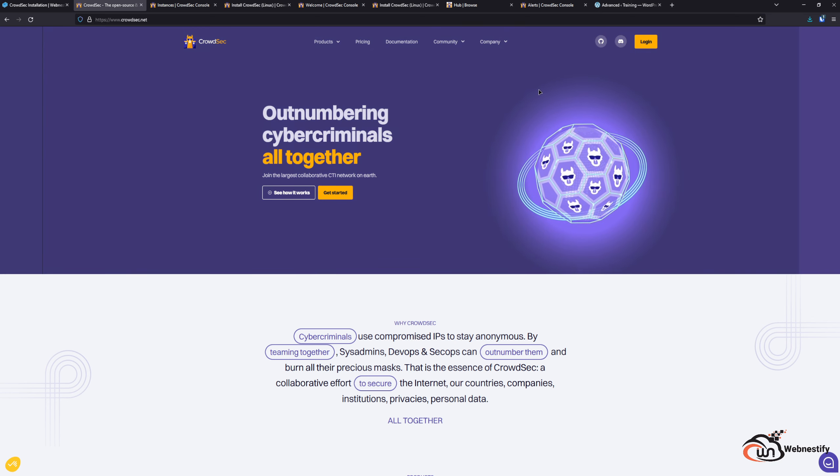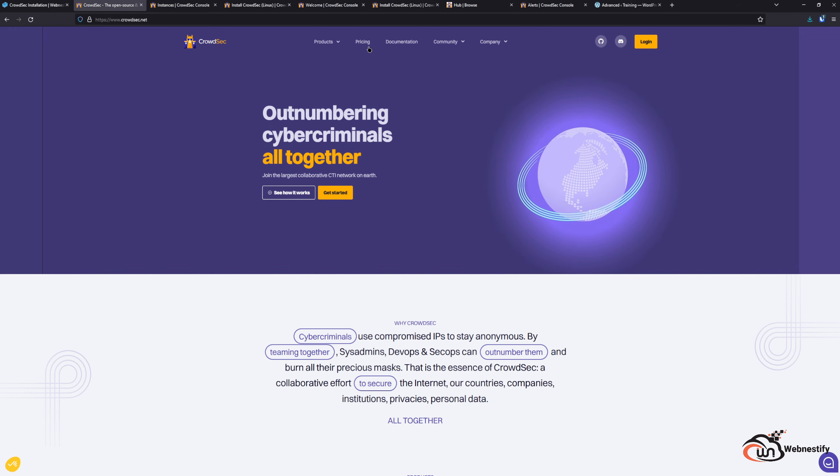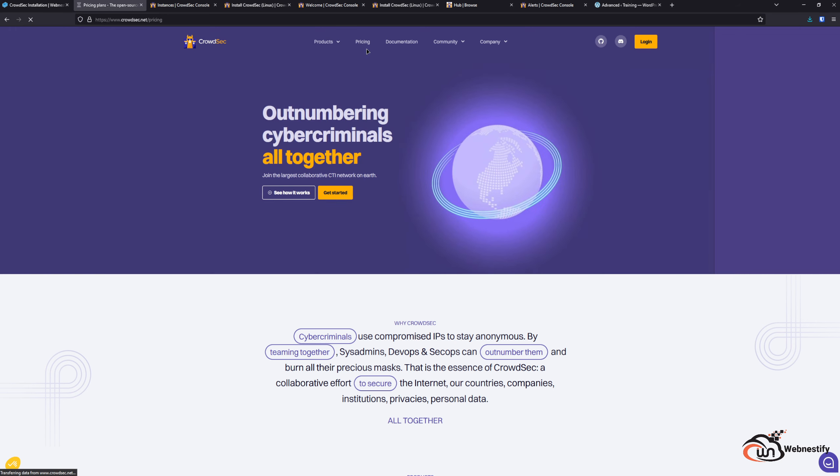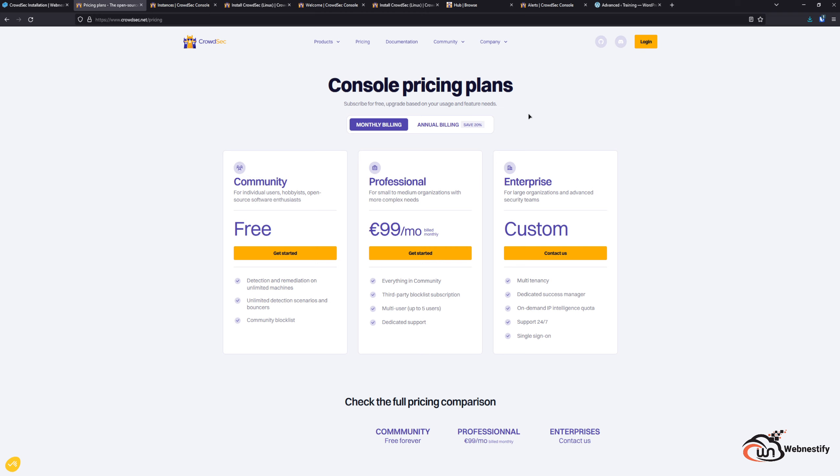The best way to support CrowdSec, like every open source project, you can even subscribe to the pro plans. That means you will have third-party blocklist subscriptions, you can add users, and also you will get dedicated support. When you support open source projects by subscribing to their plans, it just makes the product better for everyone. If you like this video, please comment down below. If you have any technical questions, feel free to ask me. I'm happy to answer all of your questions. Stay tuned to another video, bye bye!